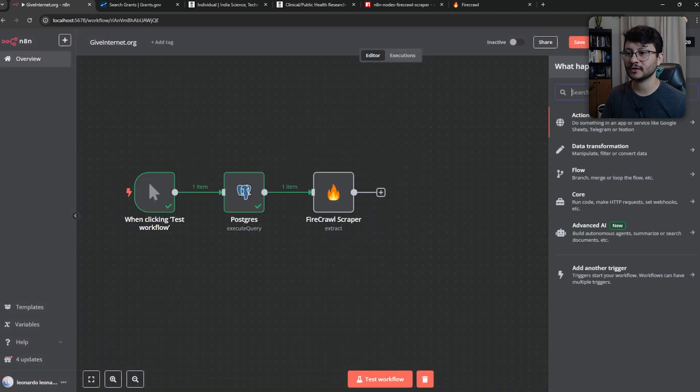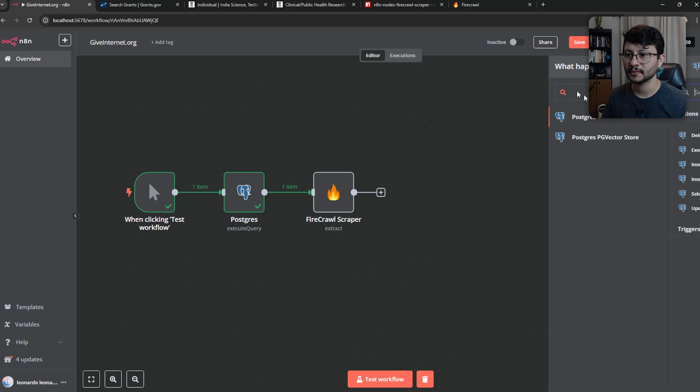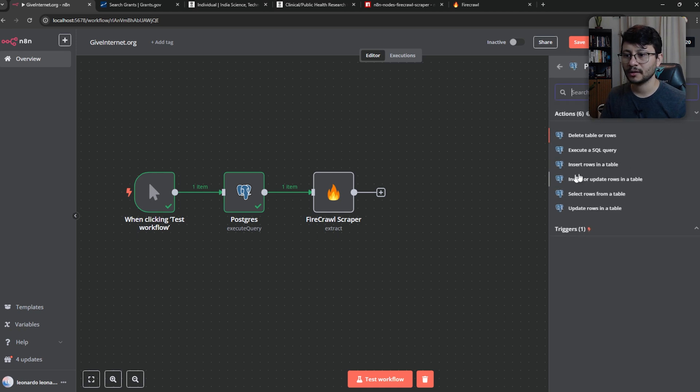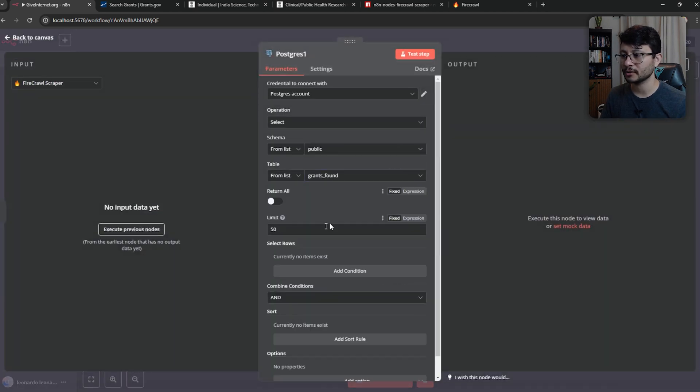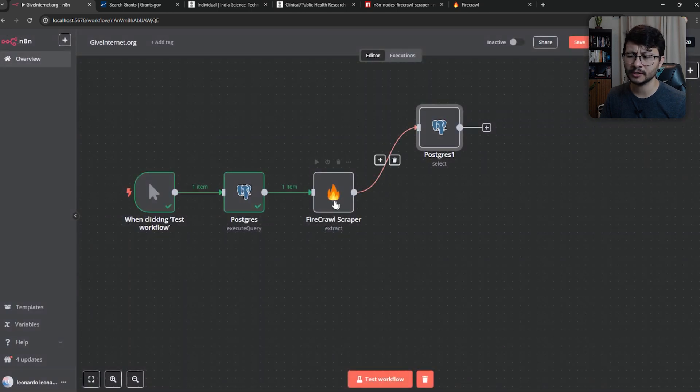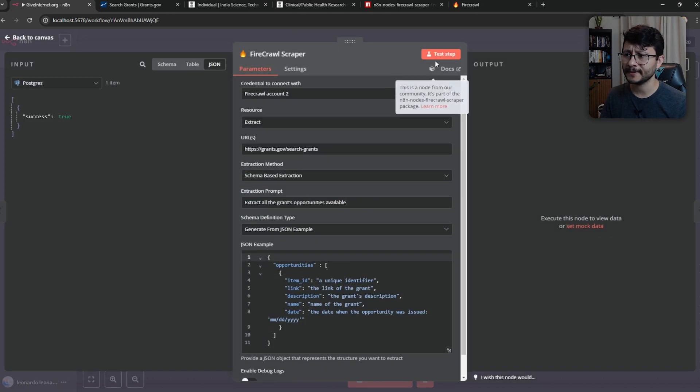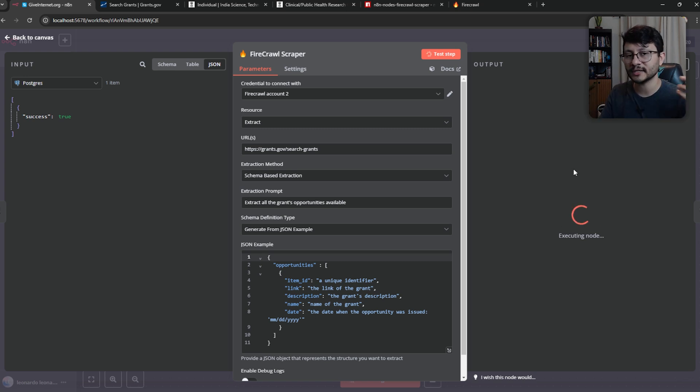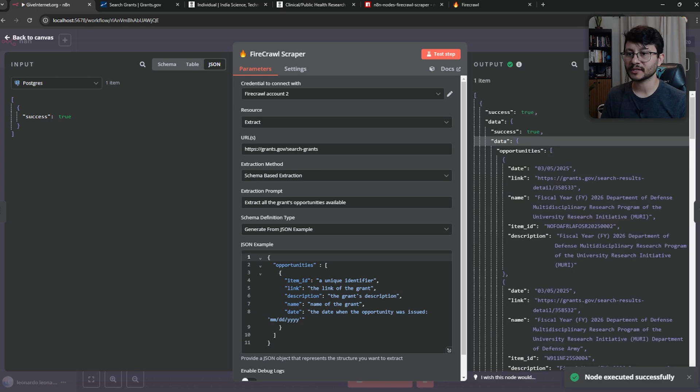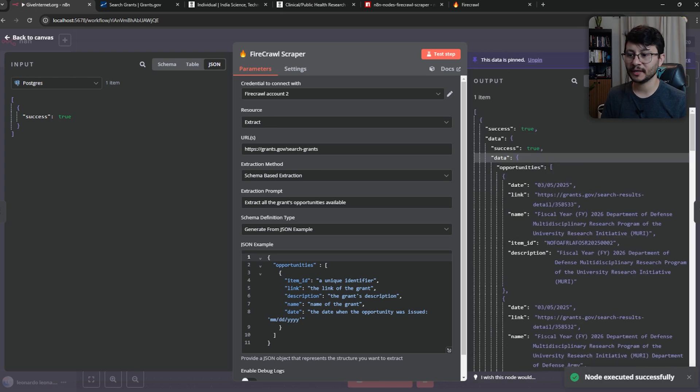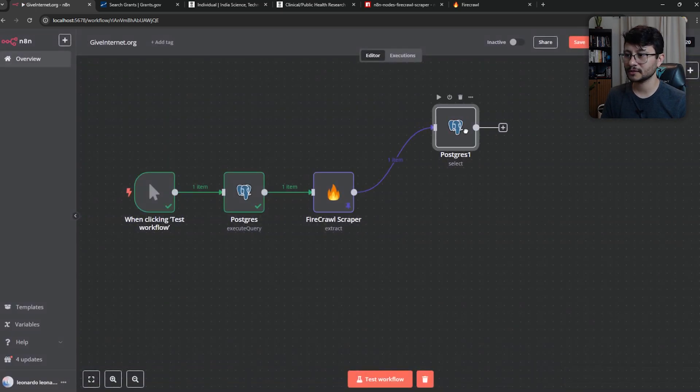Now at this point, let's create two branches. One of them is going to search inside of our Postgres. So Postgres, get the select rows from table. Then we'll select our table, return everything. Then when we hit test setup, probably it'll run the fire crawl scraper. And that's okay. Let's test it. And as soon as it brings the data back, we'll pin it because then we don't have to execute this every single time we want to test the workflow. Awesome. Let's pin that right there.